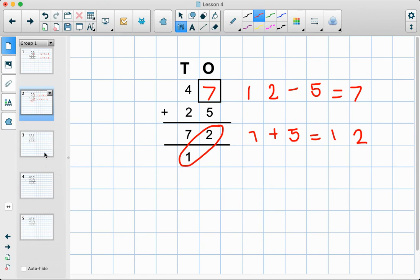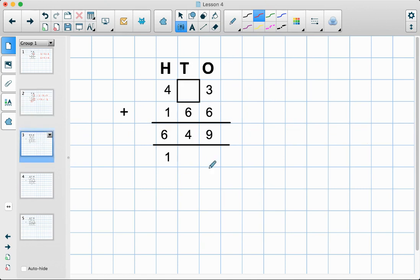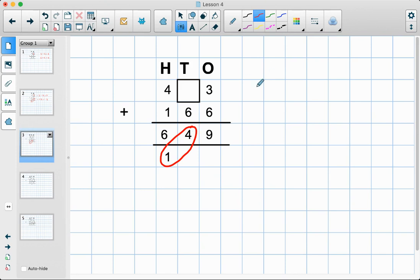Now let's move on to this one. We've got into our hundreds and we've noticed that there's one that's been carried over. We've got three add six which gives us nine, so that's fine. But we've got our missing number in our tens column. It tells us here that our missing number add six came to fourteen, so we can use our inverse and do fourteen take away six.